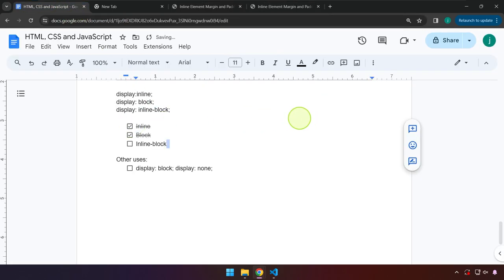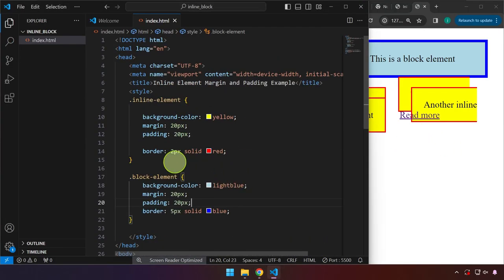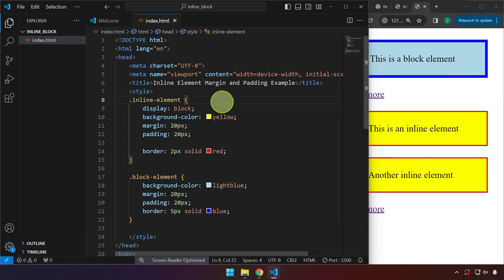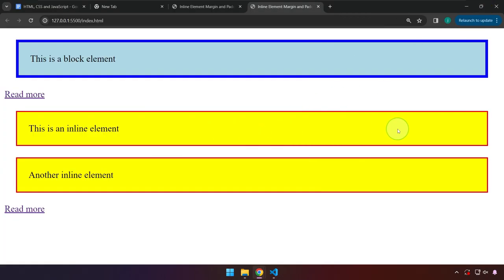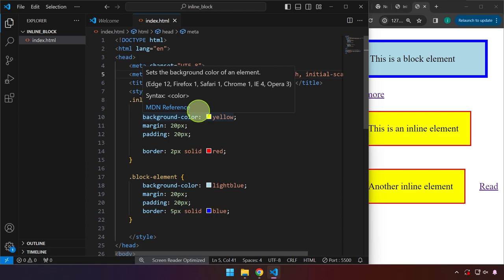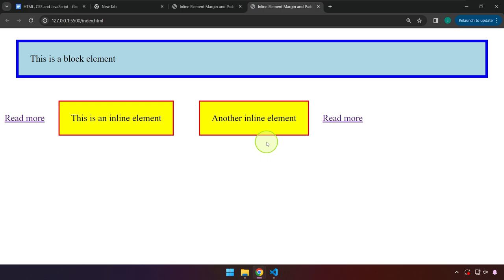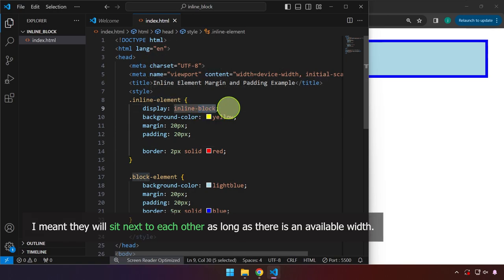Now let's check inline block — it's basically a combination. The span elements are by default inline. We already demonstrated that setting them to block makes them respect top and bottom margin and padding, and they consume the entire width. If we set this to inline block — which is a combination of block and inline characteristics — they sit next to each other like inline elements and don't consume the entire width. If there is available width, the inline block element will sit alongside the previous one.